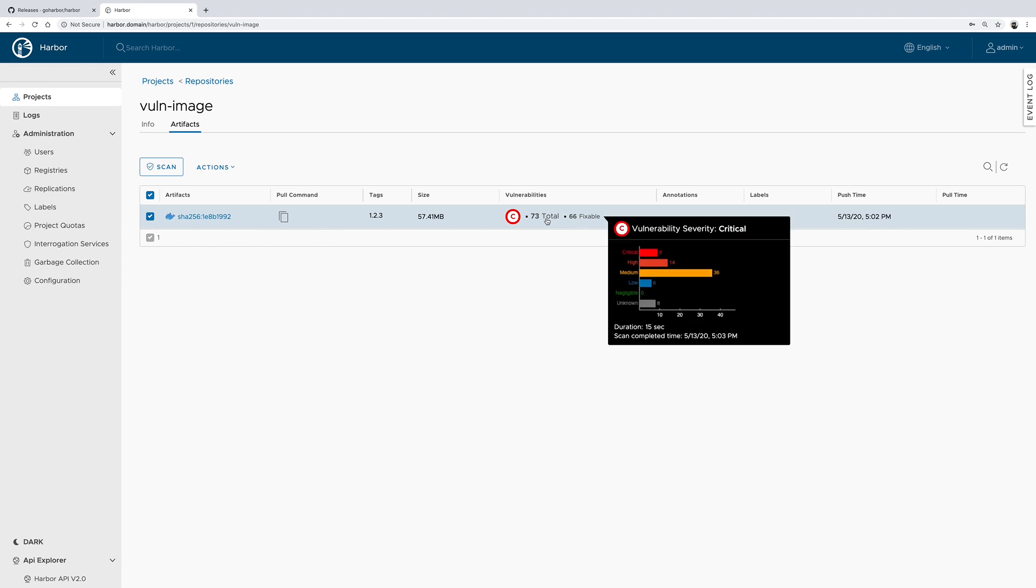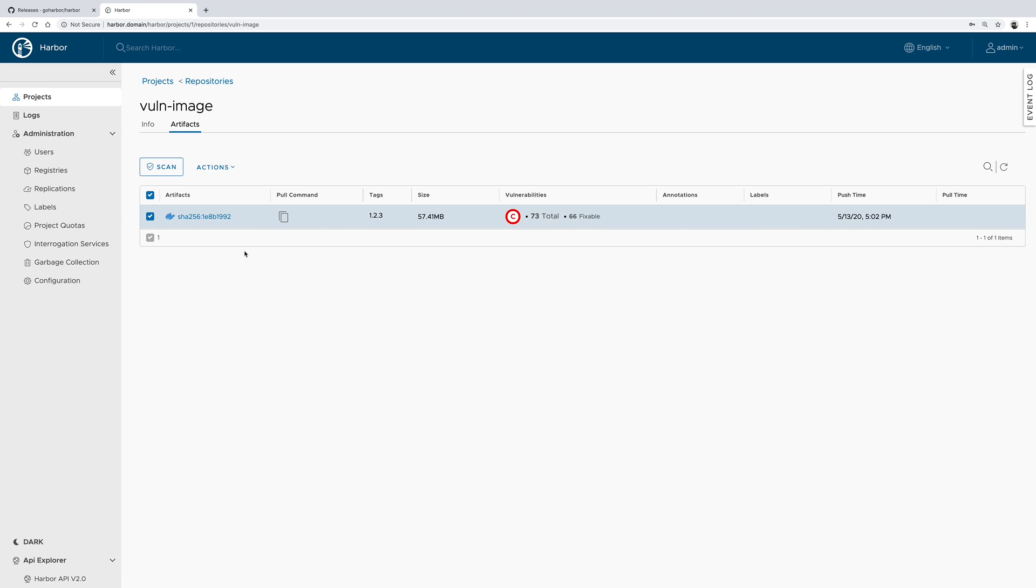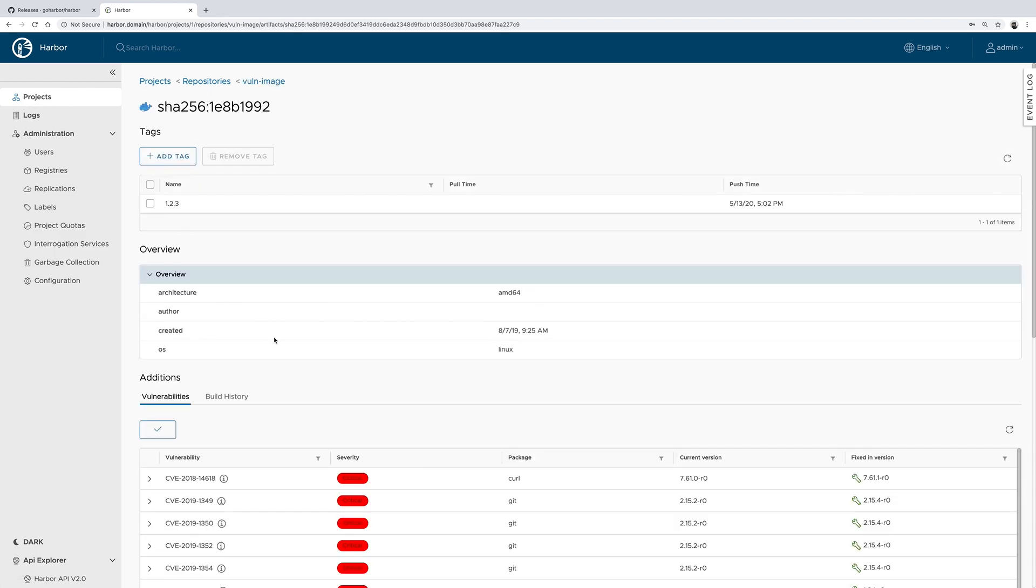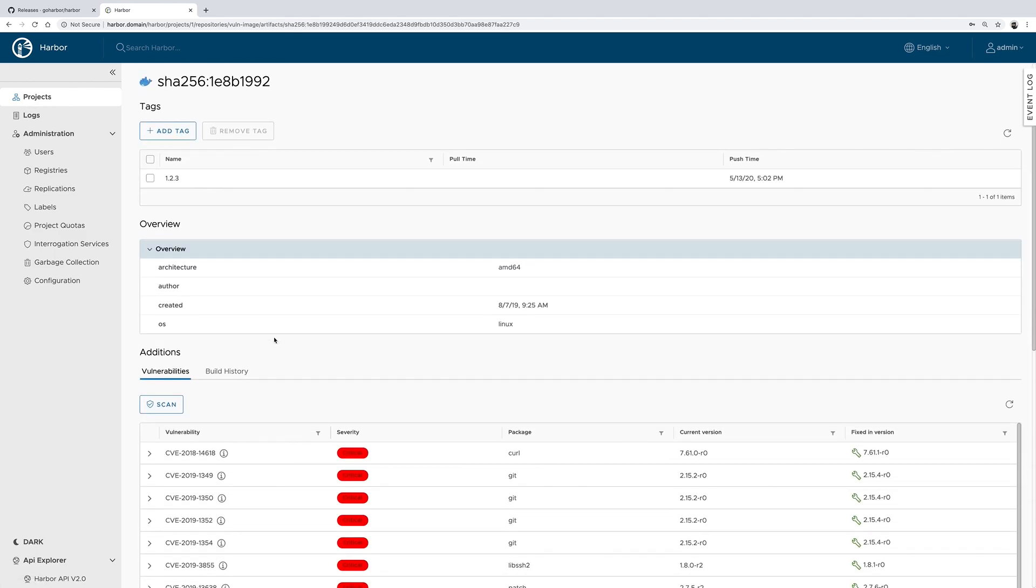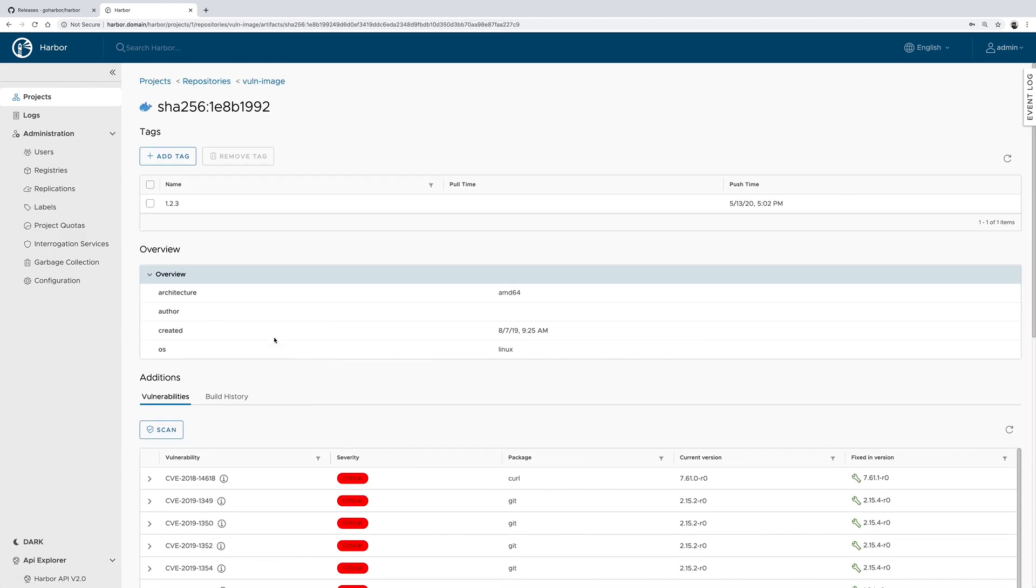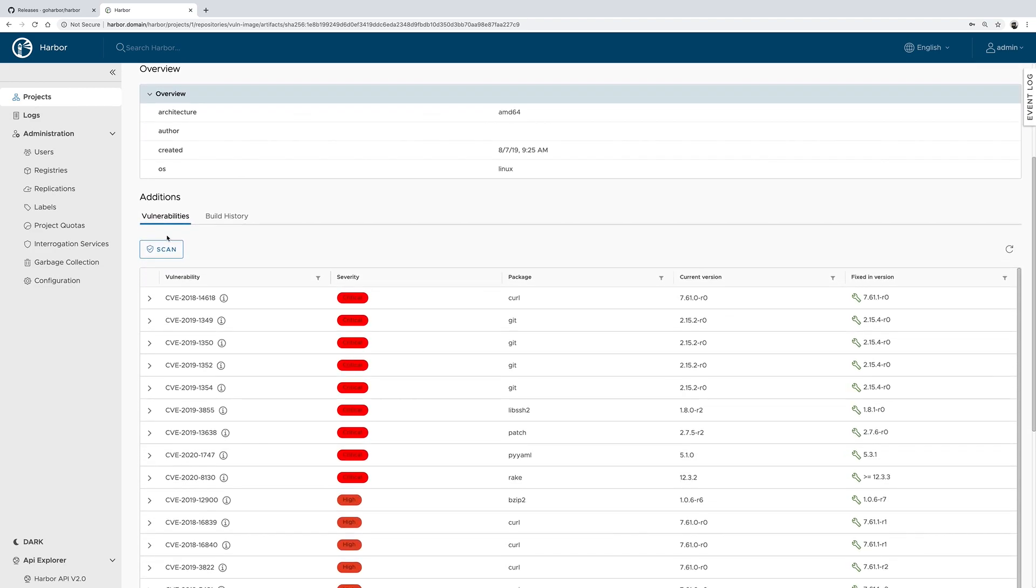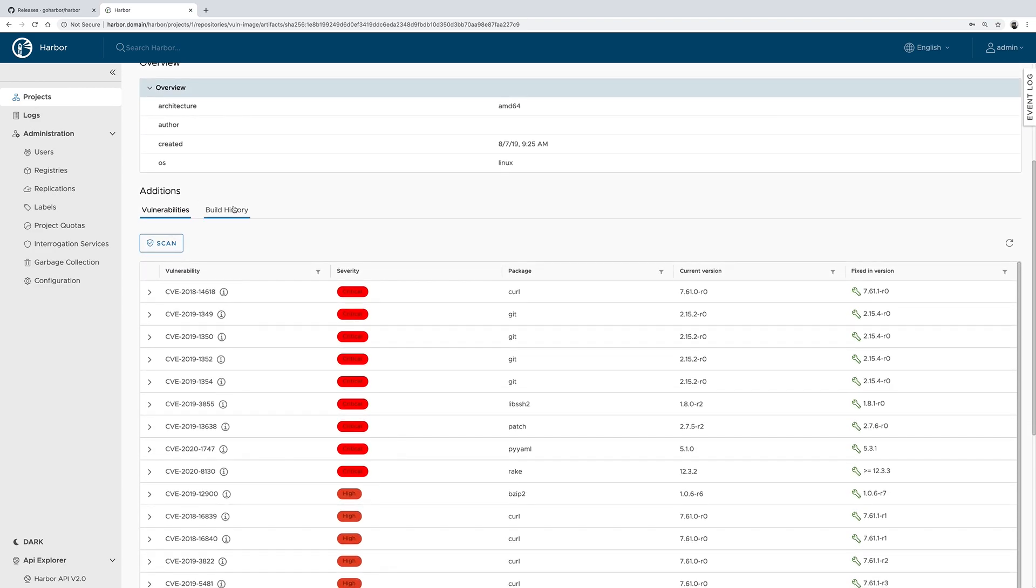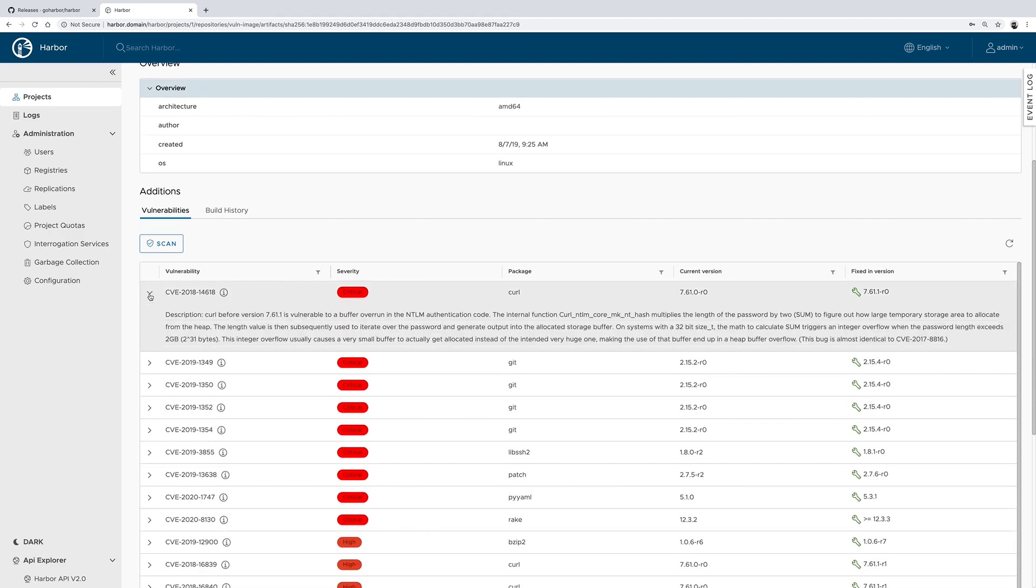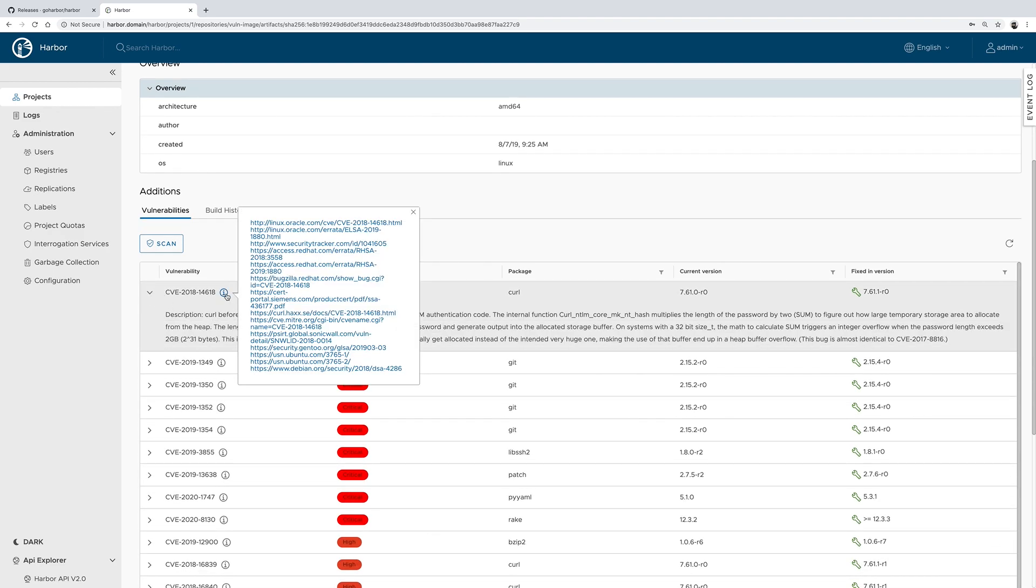As you can see, it found 73 vulnerabilities to see the list of the vulnerable packages. We could go to the artifact details and under the additions section, there is a vulnerability type. As in the previous releases, we display the details and we display the links to the upstream vulnerability databases.